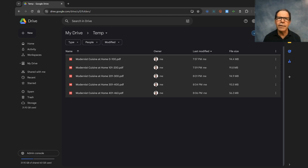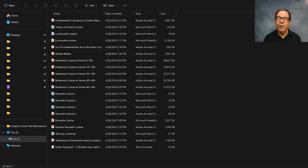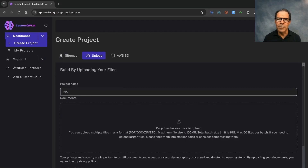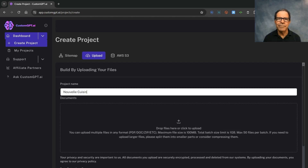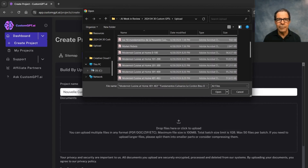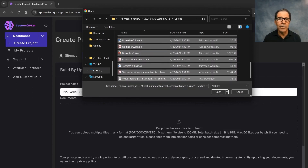So with our documents all ready to go, let's log in to a site that shows just how easy this can be — CustomGPT.ai. I'll put in the name for my project: Nouvelle Cuisine. And I'll select all those documents — there are 20 of them now, after I saved that big one as five separate files. I'll drag them in and they'll start to upload.